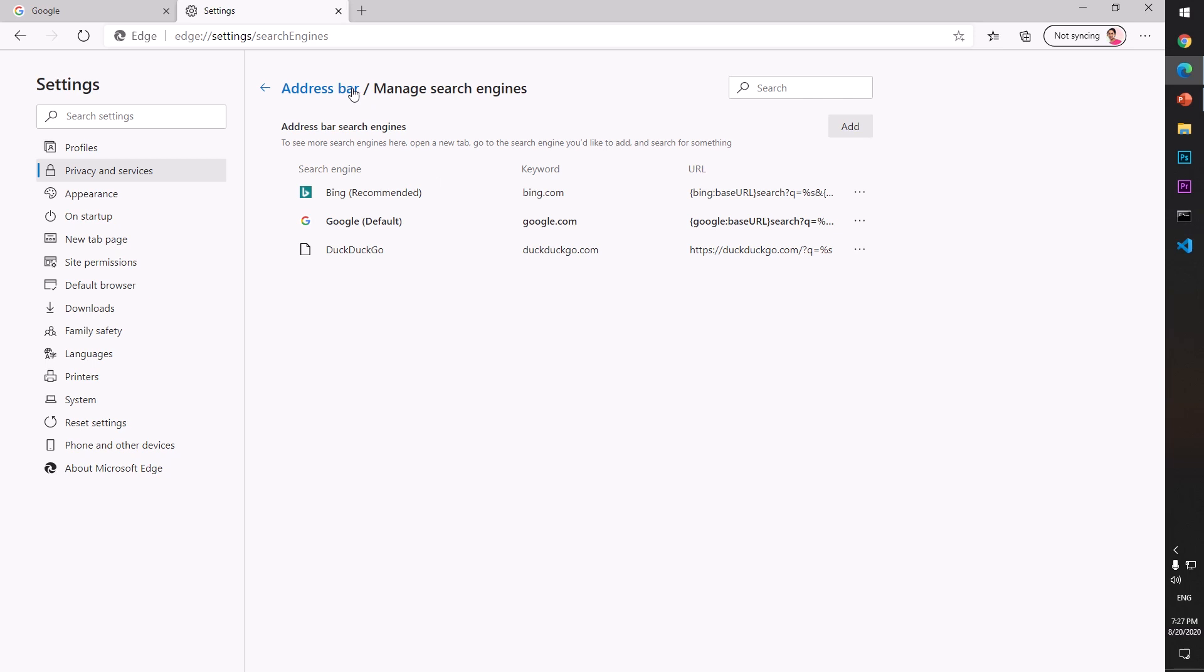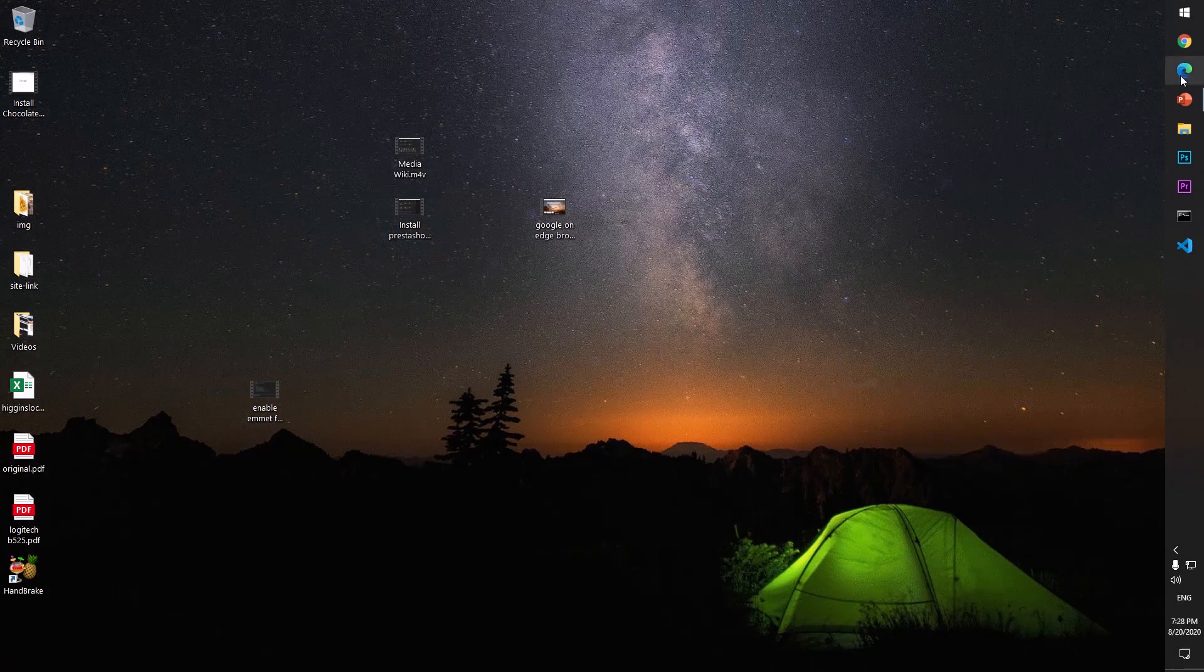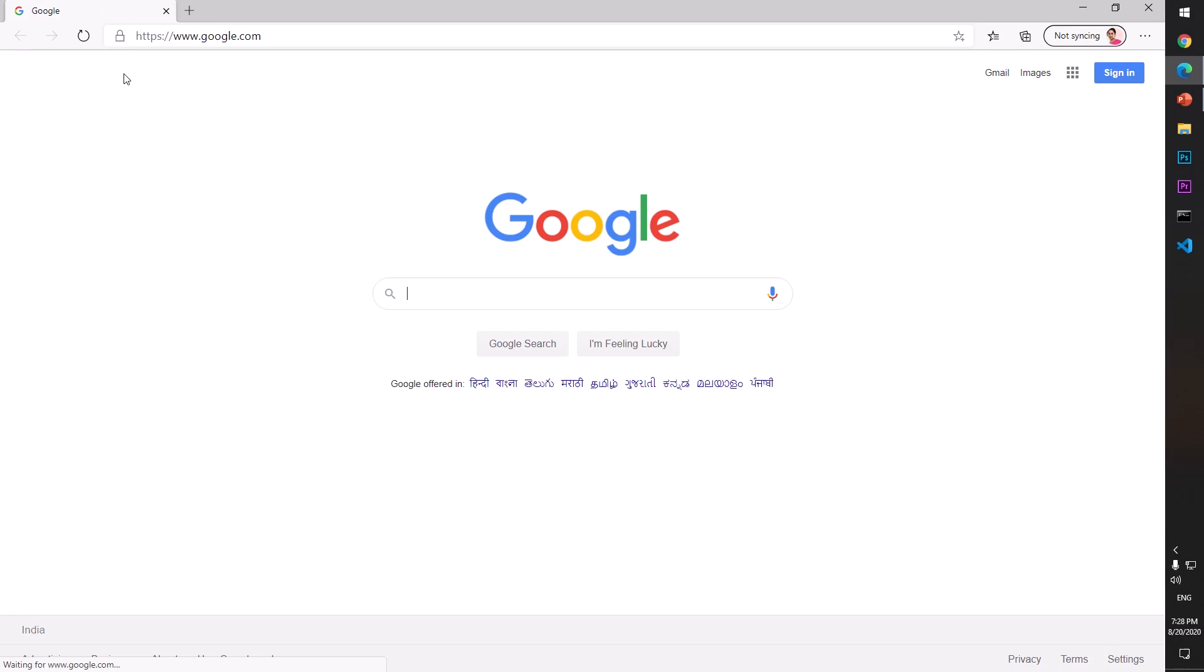Now everything is set up. We've made Google the home page and default search engine of Microsoft Edge browser. Go ahead and relaunch it. I'm going to launch it again, and you'll see it redirects me to google.com.